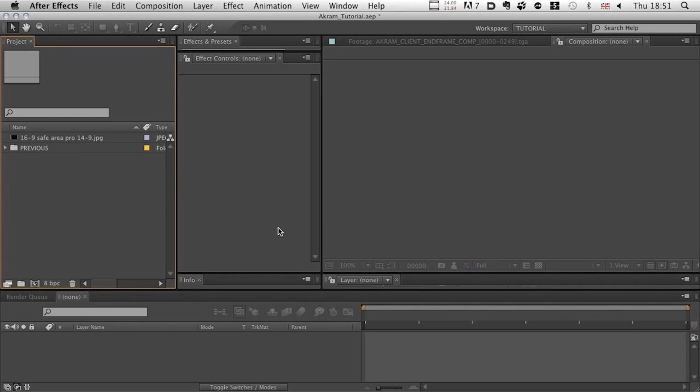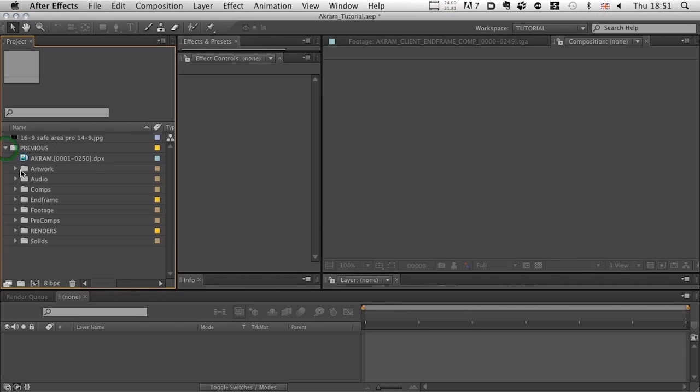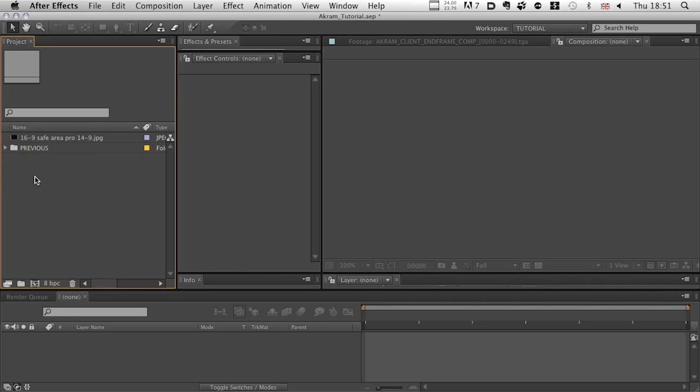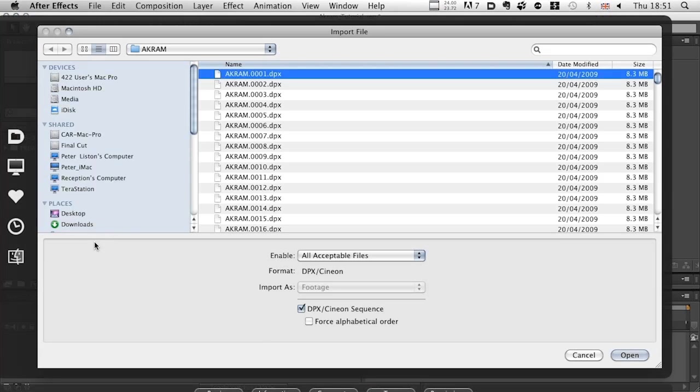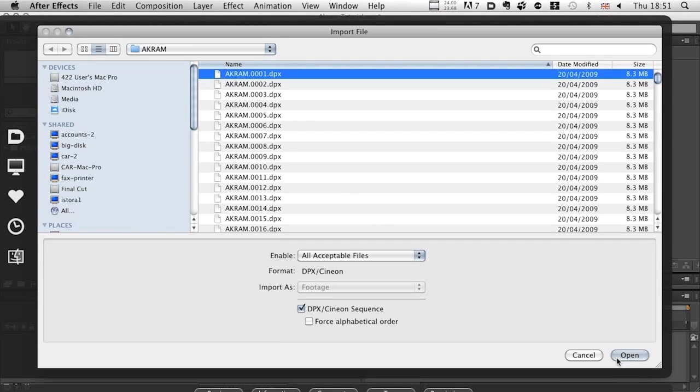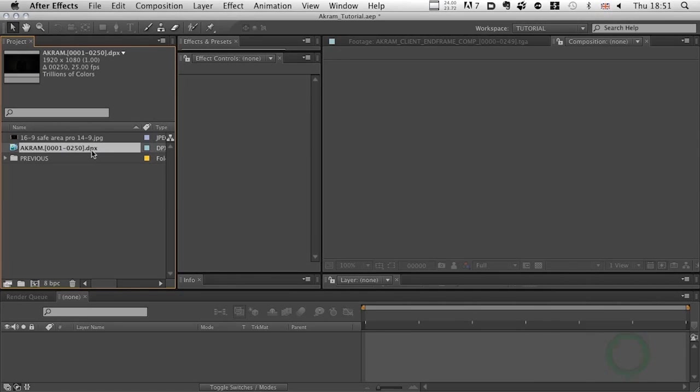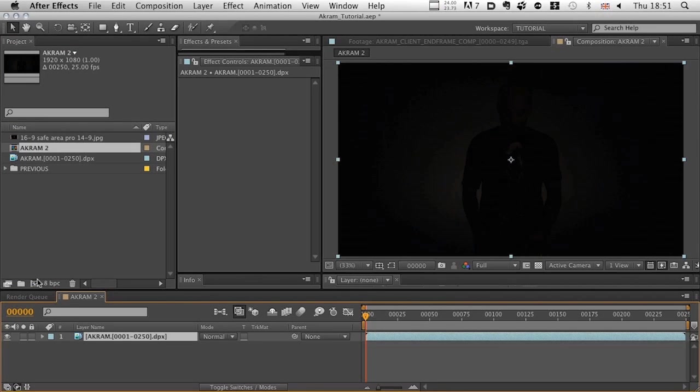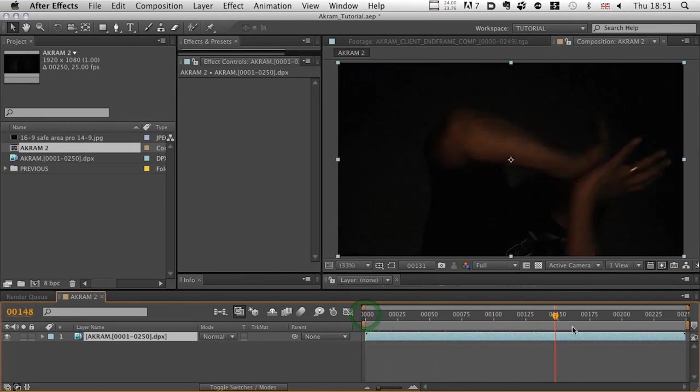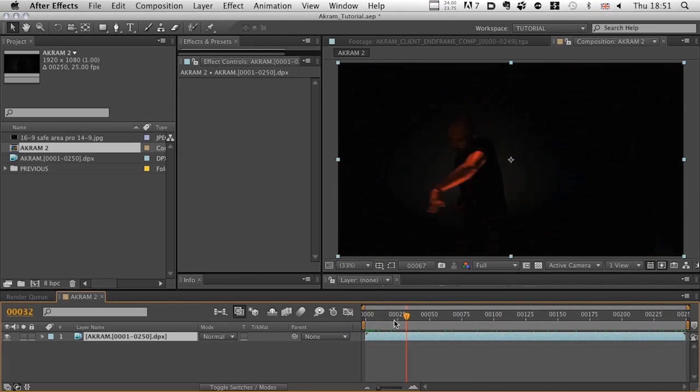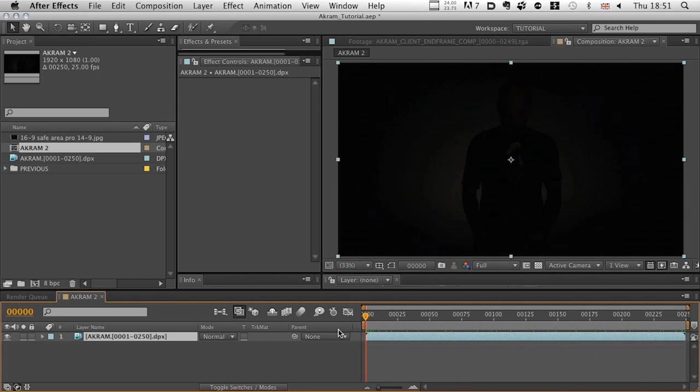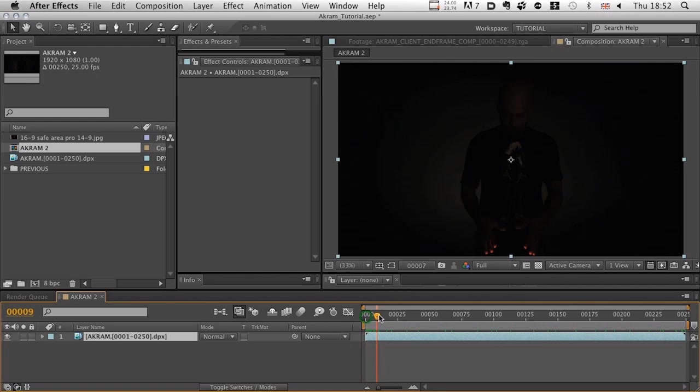Here we are in a cleaned up project inside After Effects. The first thing I'm going to do is bring in our edit, which is a series of DPX files, and now there are 250 of those. If we were to take that sequence, drop it onto our Create New Comp icon, we will end up with a 10-second piece, which is 250 frames long. I'm working at 25 frames a second. The maths is really easy for us over here.